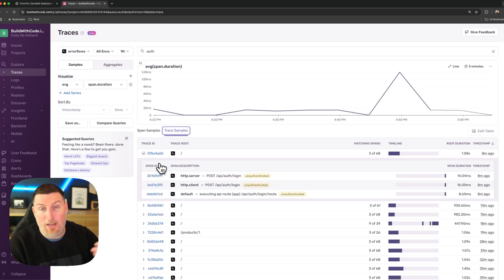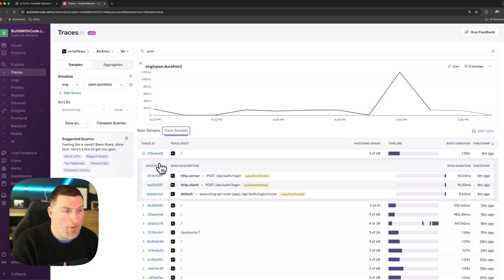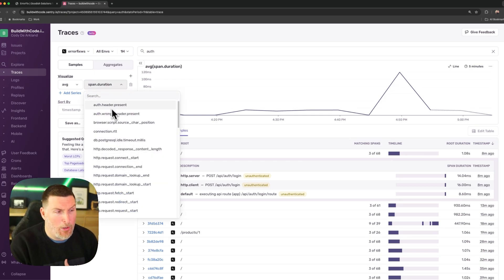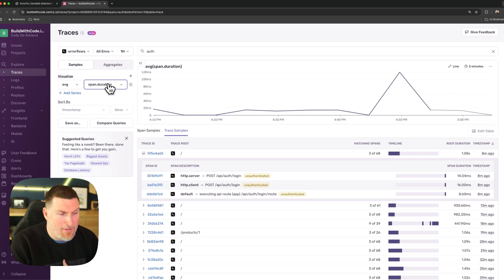I can come into trace samples and I can start to expand these to dig into more information around the traces and the individual spans associated with it. I can even change the visualization up here with different parameters that I want to and adjust the aggregations as I see fit.